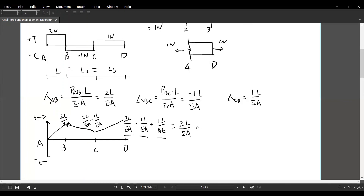So that is the axial force and displacement diagram for this example. This is the end of this example. Thank you for watching.